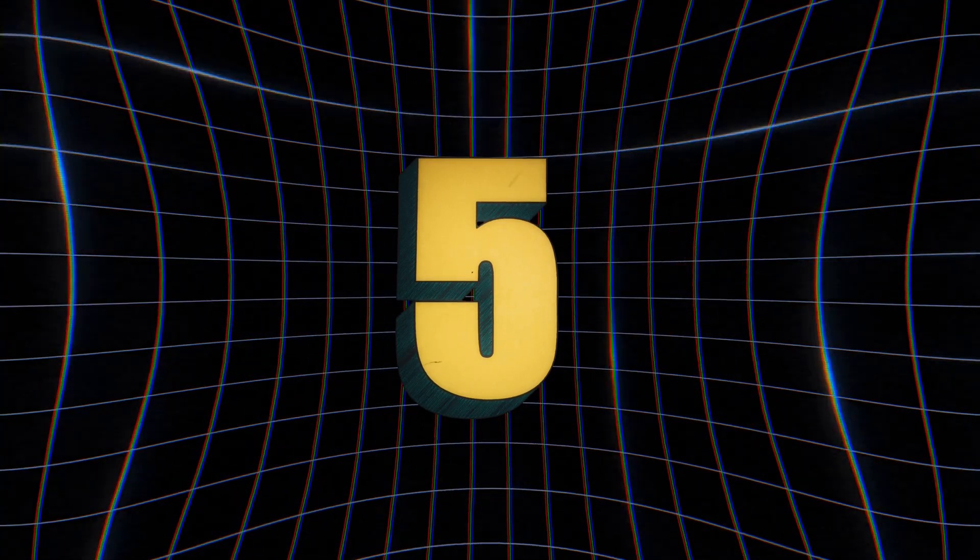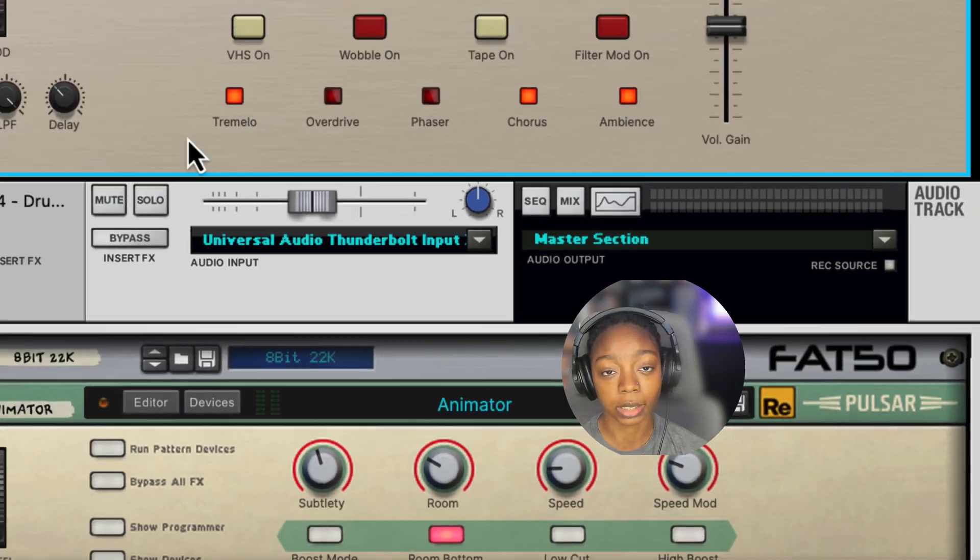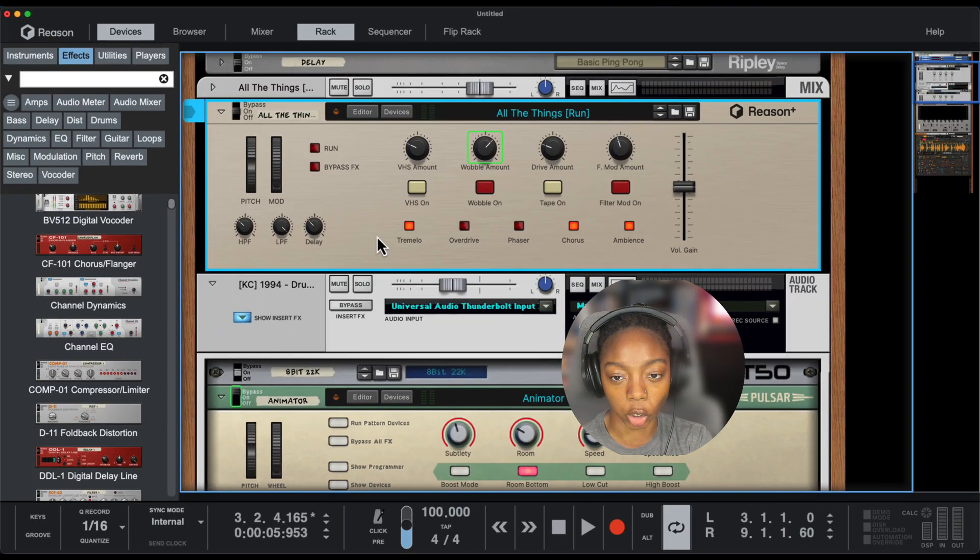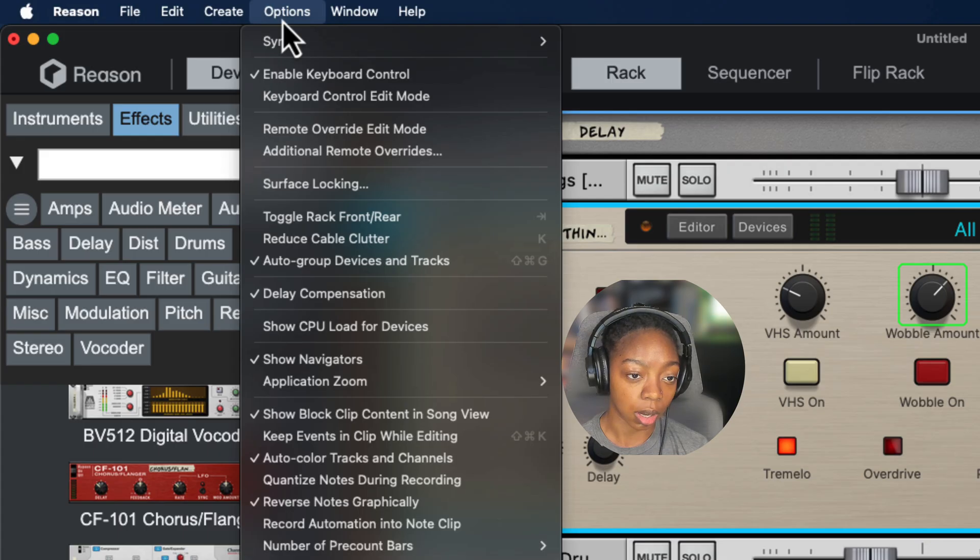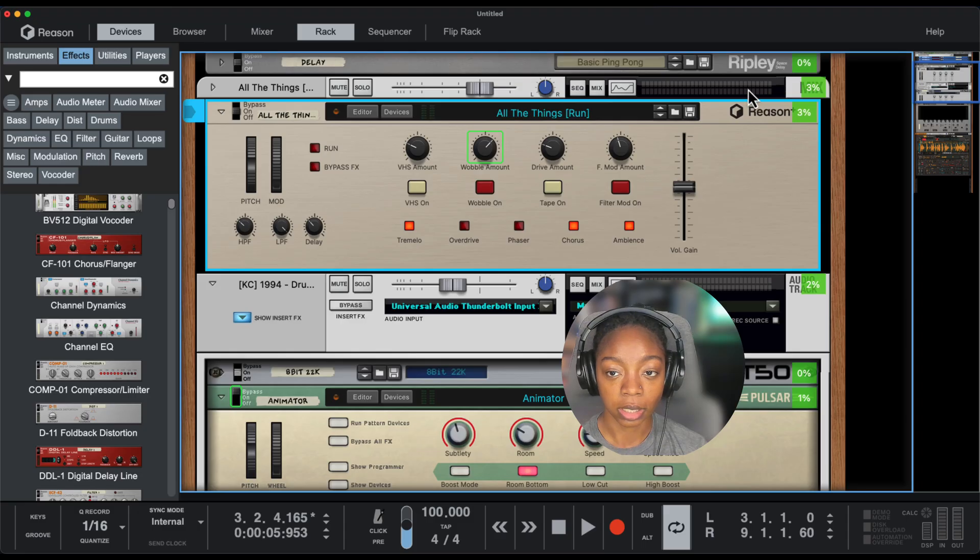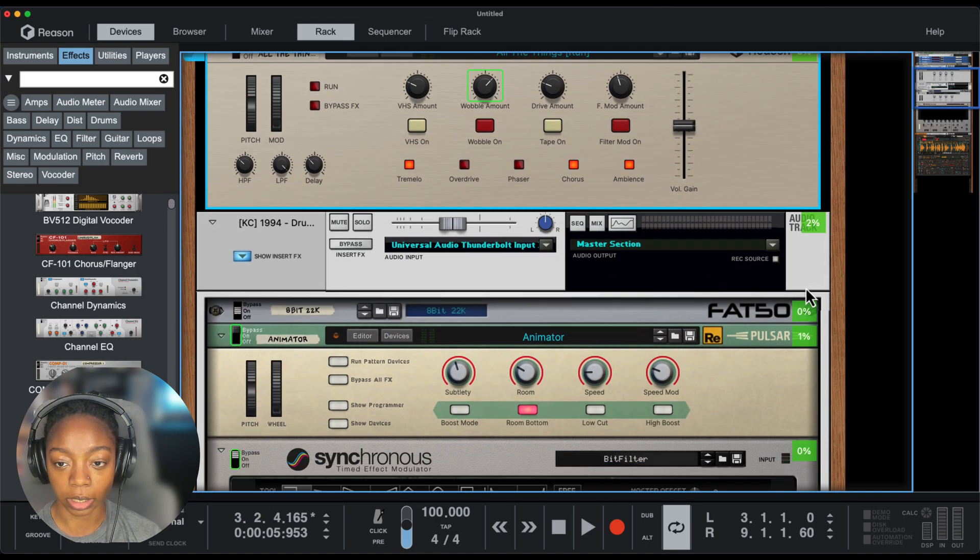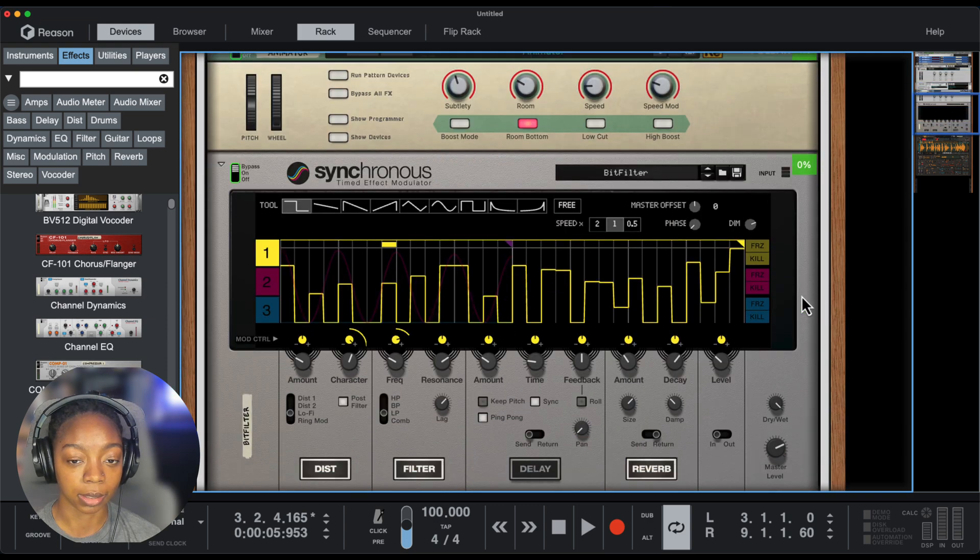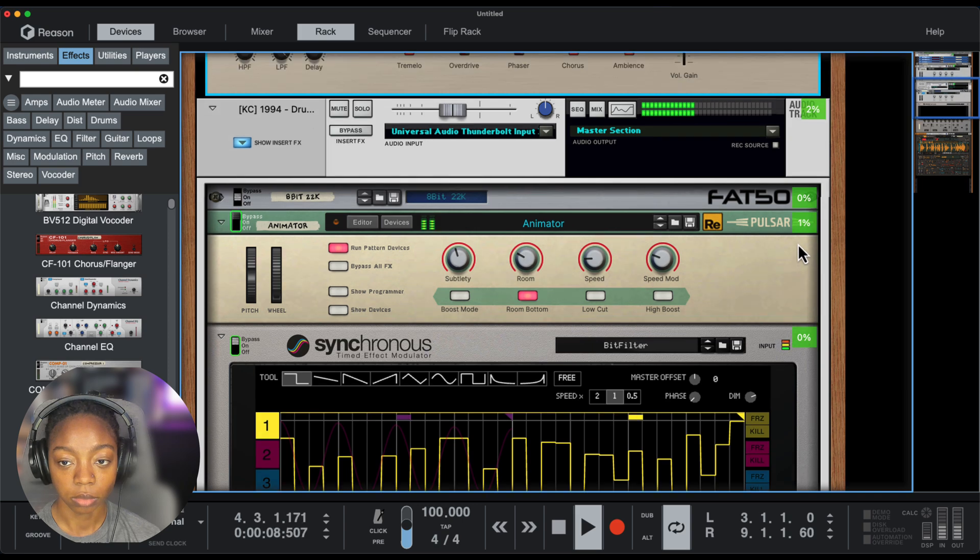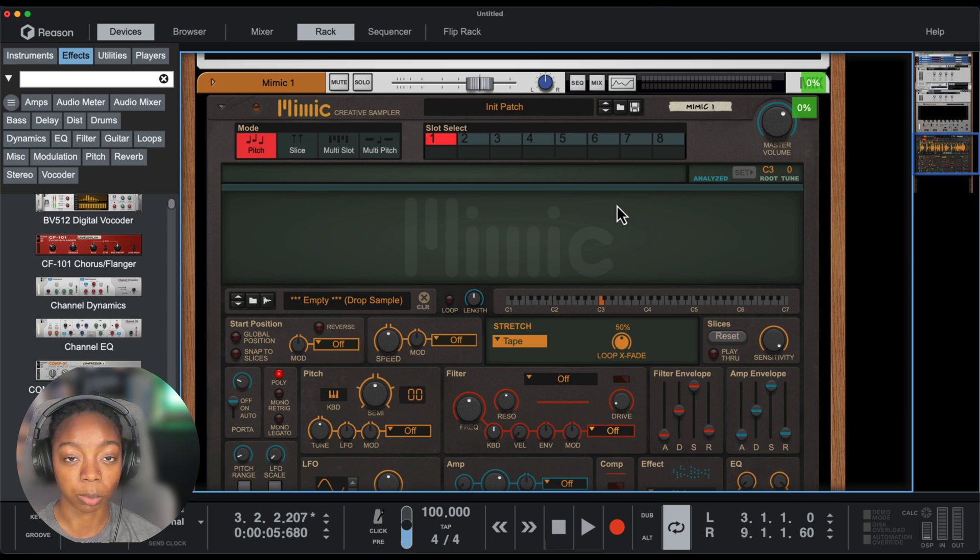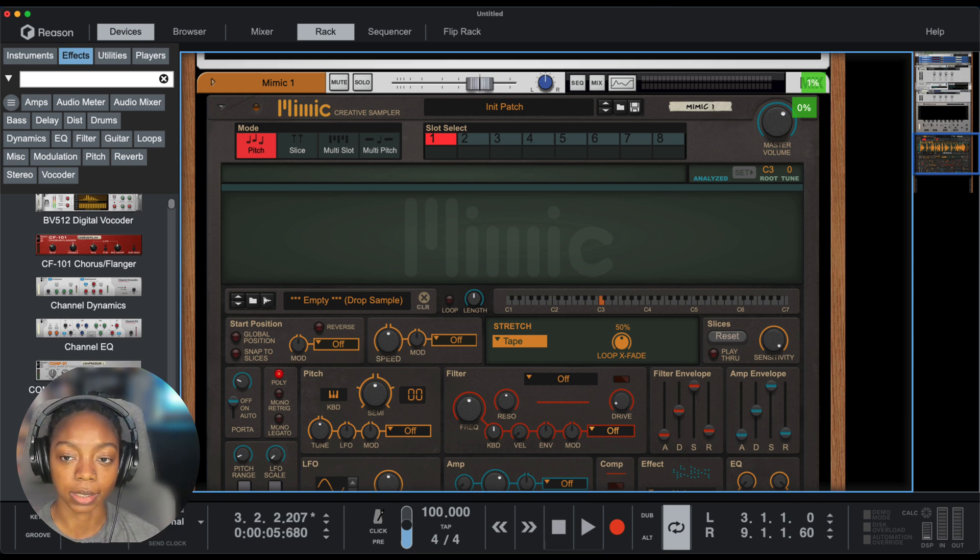Tip number five is something that some people don't know about, but it might help you when you're noticing latency and lagging but don't know what it's coming from, especially if you're using a lot of plugins. In order to monitor CPU usage, go up to Options, Show CPU Load for Devices. This will show percentages of everything and how much of your CPU load it is taxing. This will help you avoid crashes and optimize performance.